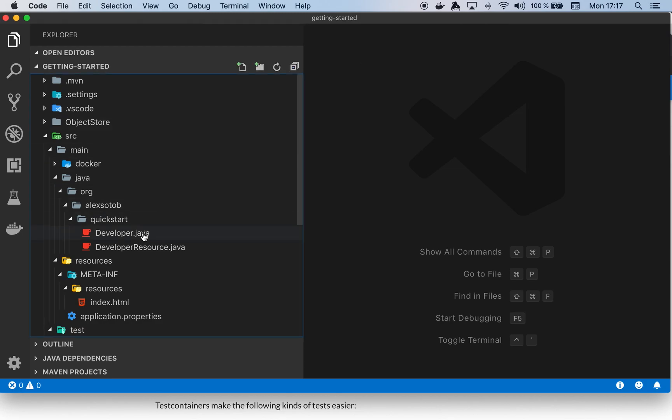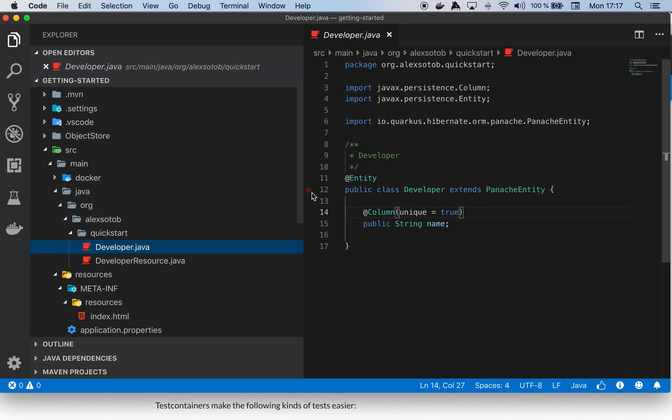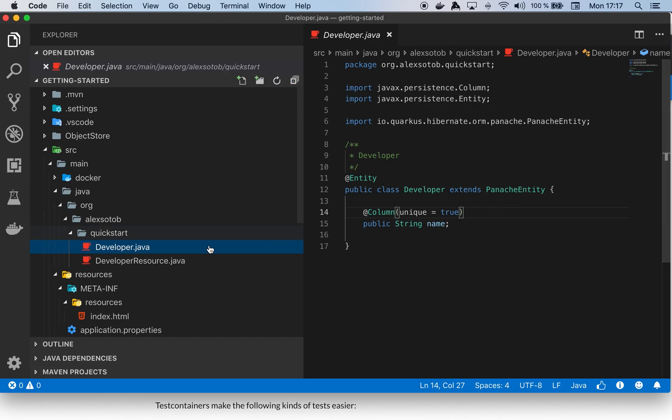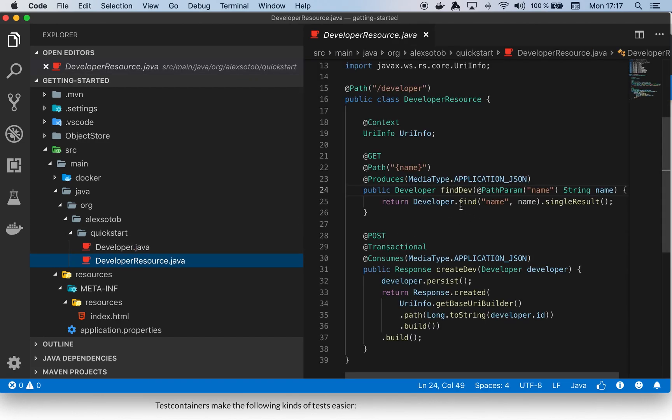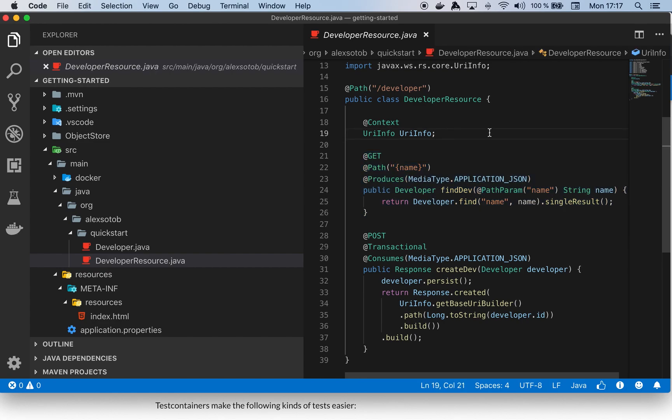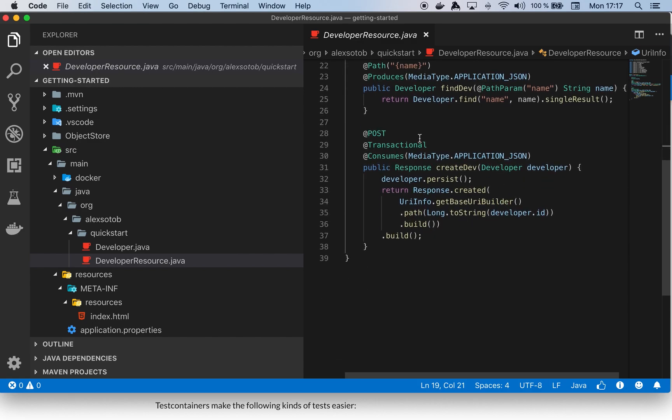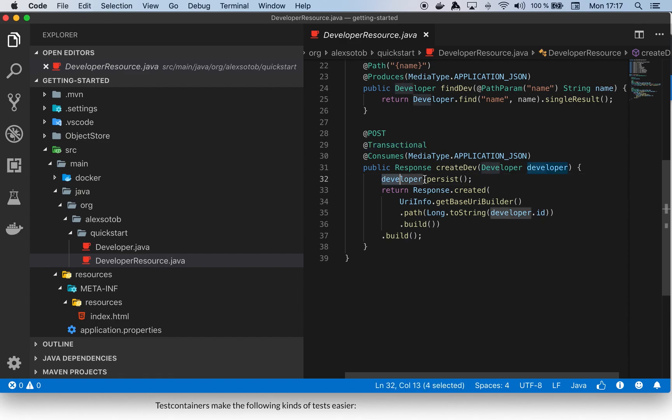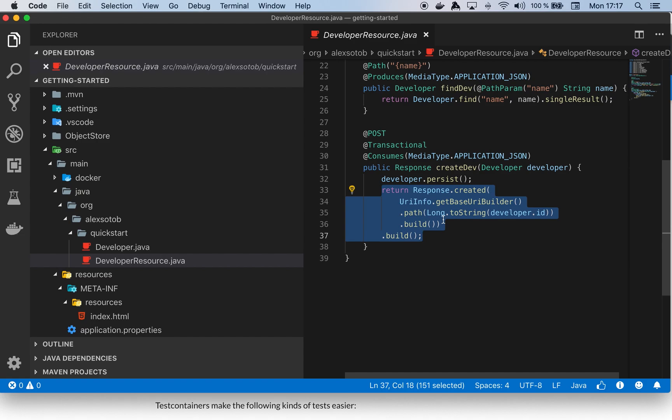Here is an example with Quarkus and Panache. We've got the typical developer entity where I'm extending from a Panache entity, and then I have the developer resource with the get with a name parameter which returns a developer by name. We also have a post method with transactional annotation because you need to persist a developer into a database. Then I do developer.persist and respond with 201 with the developer ID.